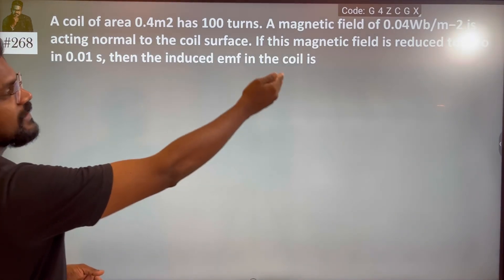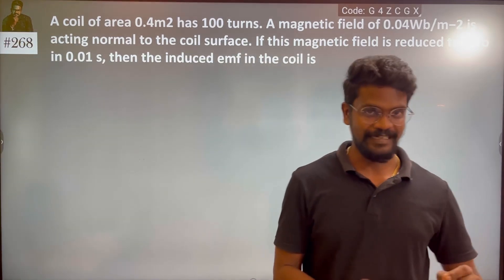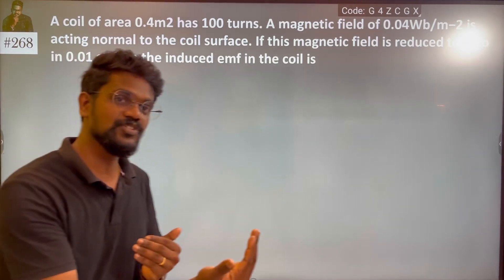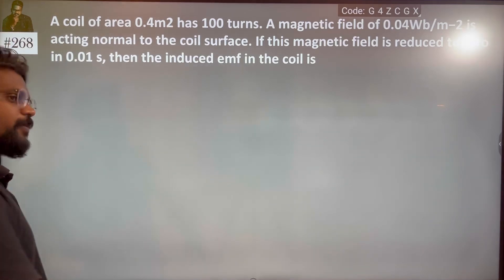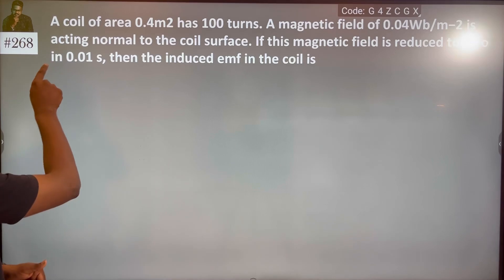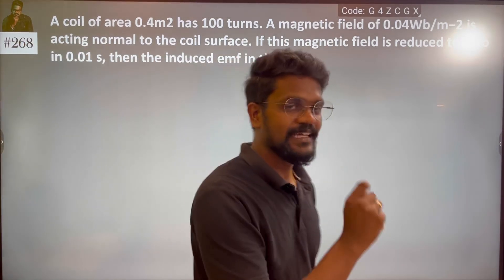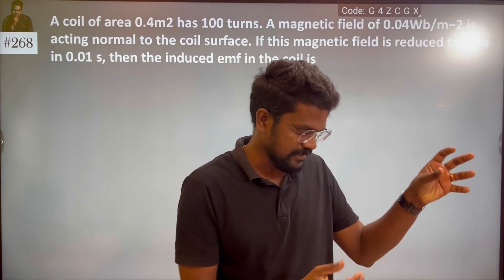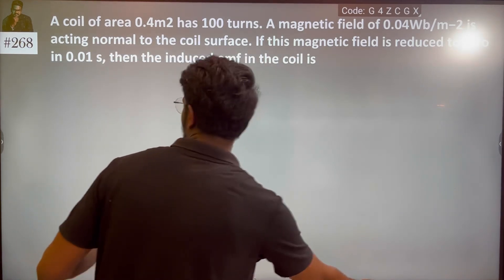If this magnetic field is reduced to 0, there is a change in magnetic field with respect to time. So by Faraday's law, we have a change in magnetic field.